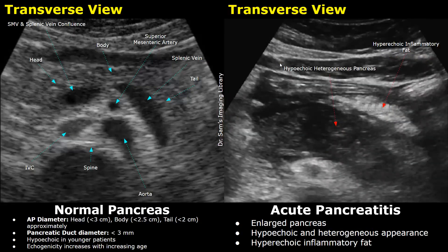In some cases of acute pancreatitis, you may find an enlarged, hypoechoic, and heterogeneous pancreas. Another feature to note is the hyperechoic inflammatory fat seen next to the pancreas.